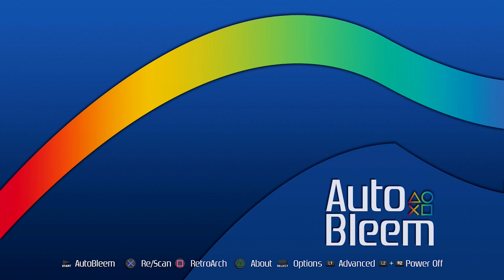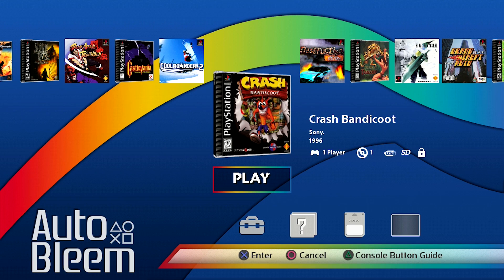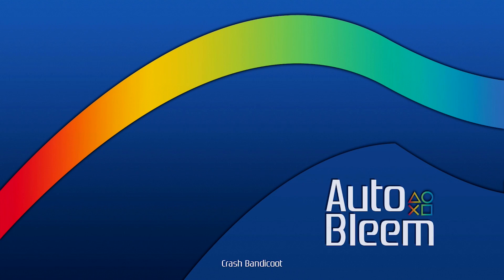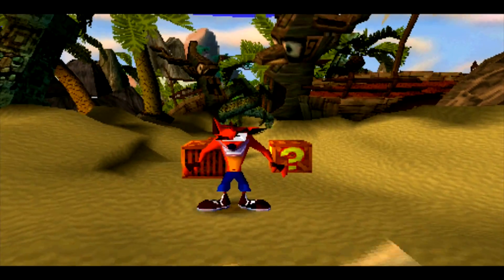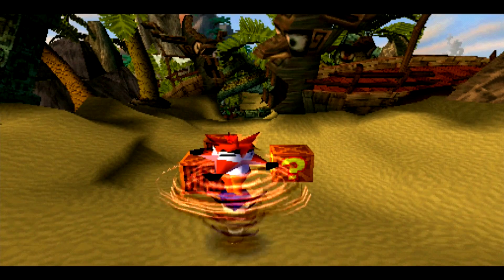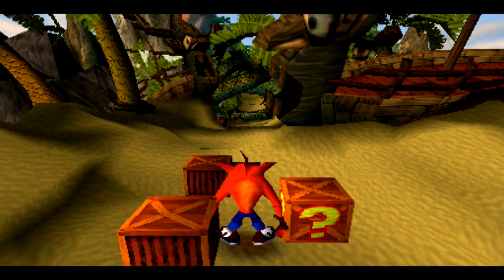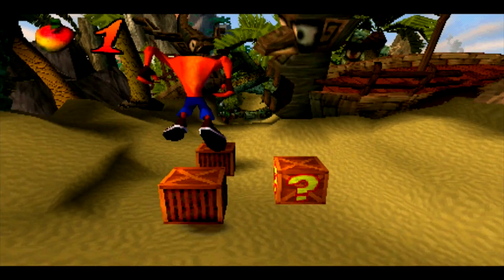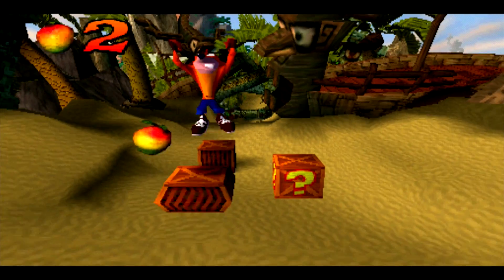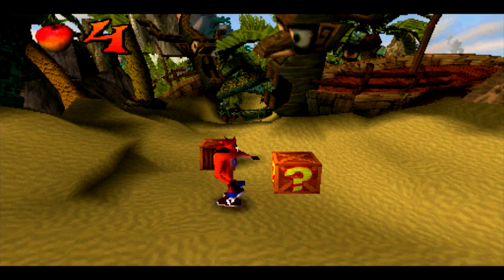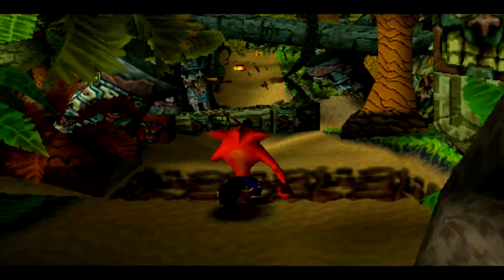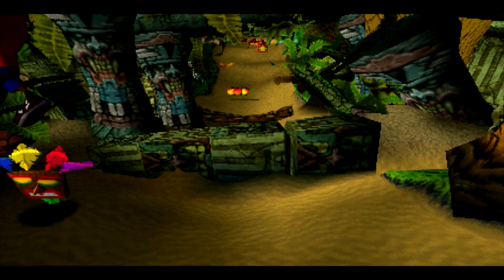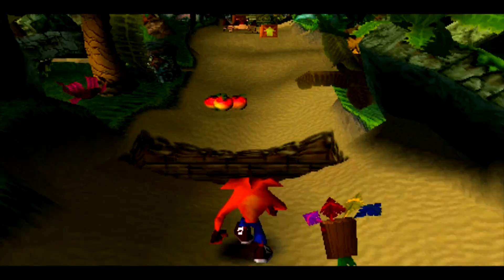Now I'm going to jump back into AutoBleem and load Crash Bandicoot to show you what that widescreen looks like. So here it is — you can see it's essentially just a stretched image. Some people don't like that, others are going to love it — it depends on your personal preference and how you like to play your games. I personally am not going to have the widescreen feature on, because it distorts the visuals of the game. But that's up to you guys.